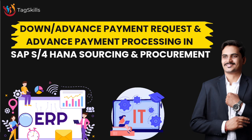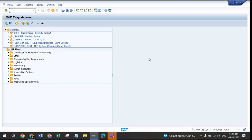Hello everyone, welcome back to my YouTube channel. Today we are going to explore one more interesting thing in SAP S4 HANA sourcing and procurement. In most conditions, as part of materials management, whenever we are ordering materials, some suppliers require an advance payment or down payment for that material. Today we are going to discuss how exactly that down payment or advance payment will be managed for purchasing any kind of material.